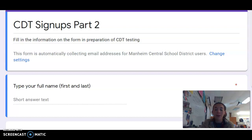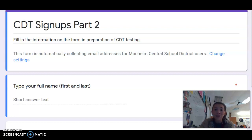Good morning, everyone. This is Miss Brenner. I'm here to remind you about some of the information from the prior video about CDT sign up. The majority of students are signed up that need to take the CDTs, and I'm very excited to see you guys in person if you are coming in, and I'm excited to see you guys on Zoom if you're doing Zoom.